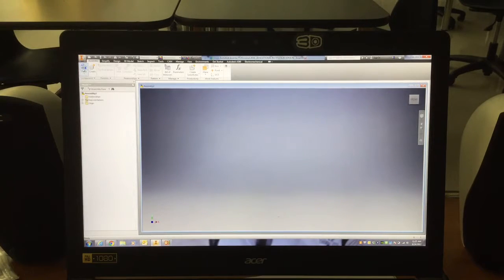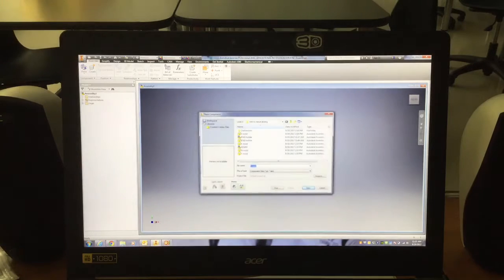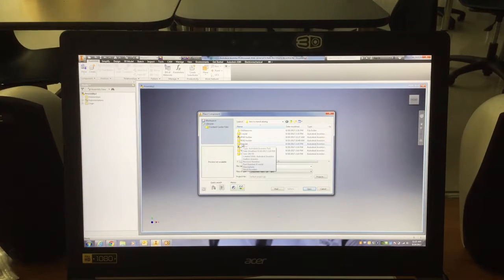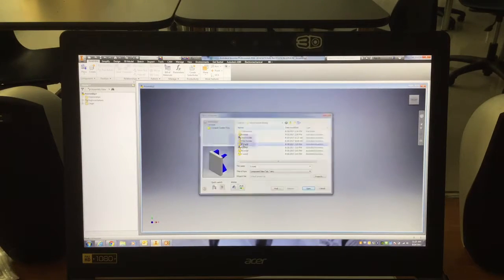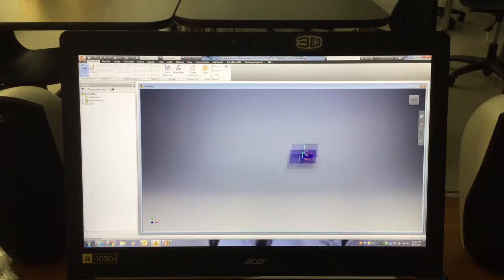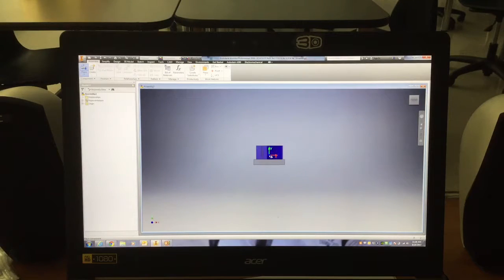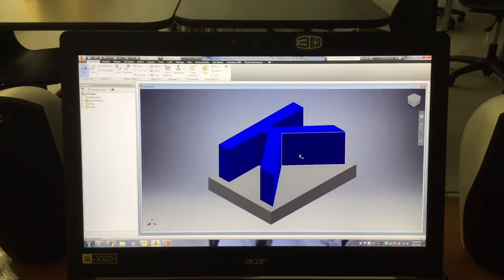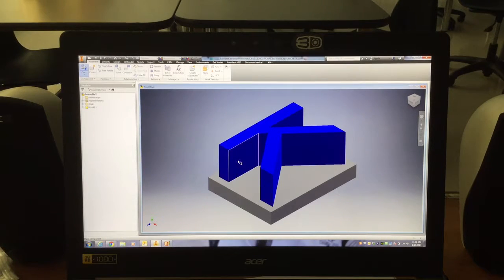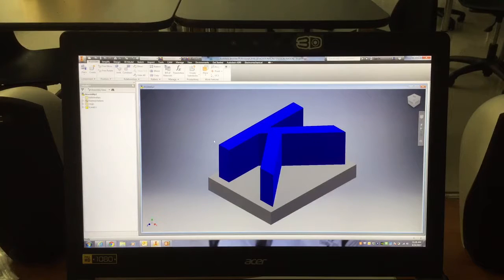First thing you're going to do is you're going to bring in your first letter. So you're going to go to Place, find your letter K, in my case, which is my first letter. I'm going to double click on that and open it. Once it comes in, I can put it anywhere I want, so just simply click somewhere, and that will allow that K to go there. If you only need one of those letters, you're going to hit Escape so that only one letter is brought in.